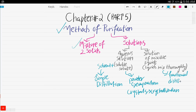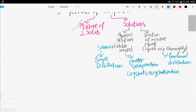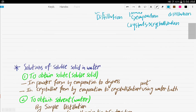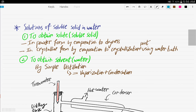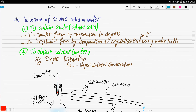Let's get started with aqueous solutions. If you have a soluble solid in water, that's an aqueous solution. To obtain the solute — the soluble solid — if you want it in powder form, use evaporation to dryness. If you want it in crystalline form, evaporate to the crystallization point using a water bath. Determining the crystallization point was discussed in part four.